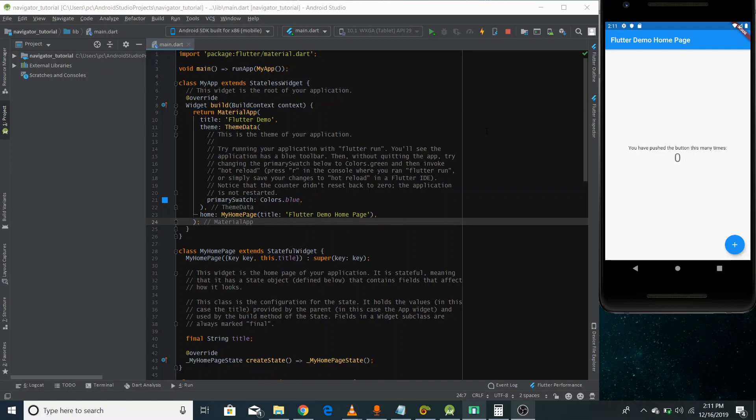So far, we haven't made any application that had more than one screen. And as you know, in any typical application, there are more than one screen and the user can navigate from one screen to another. In this video, we are going to implement this scenario in which we would have multiple screens in our application.